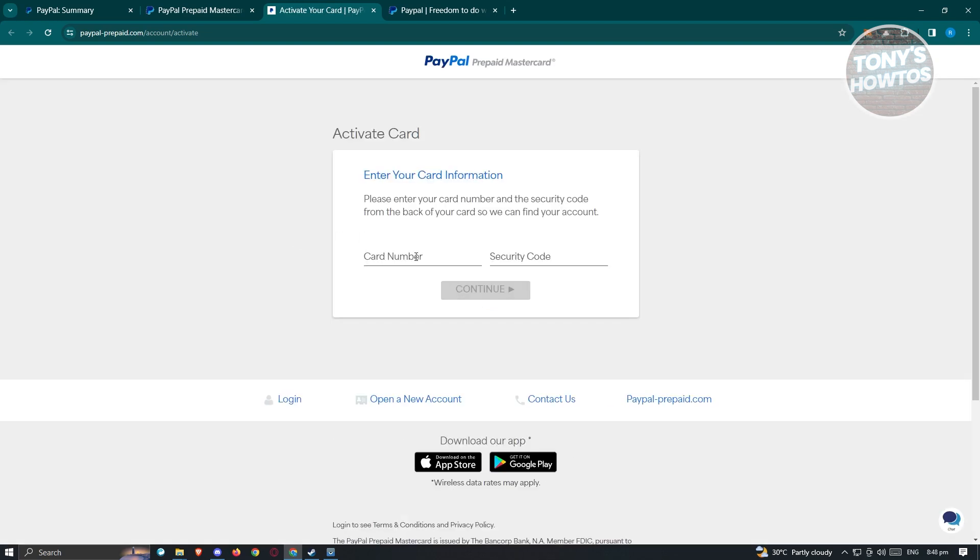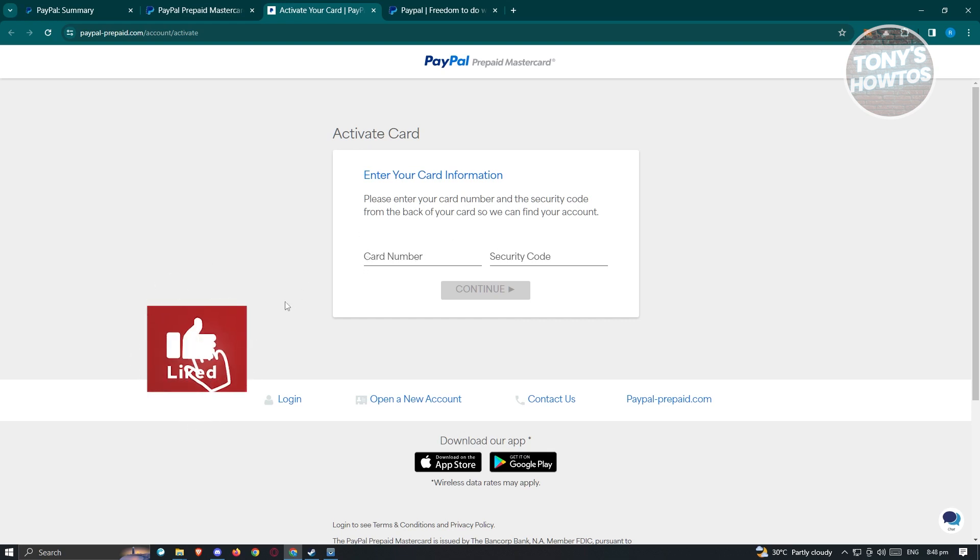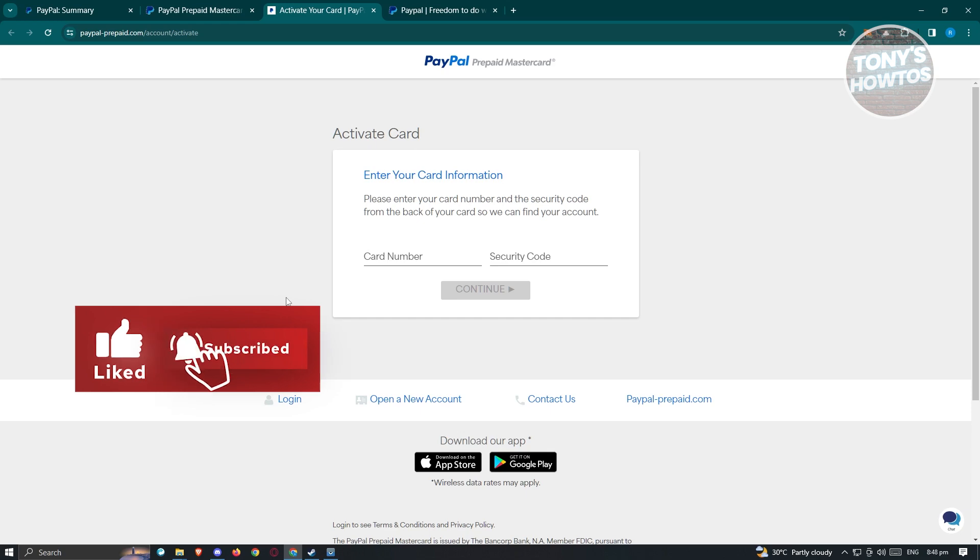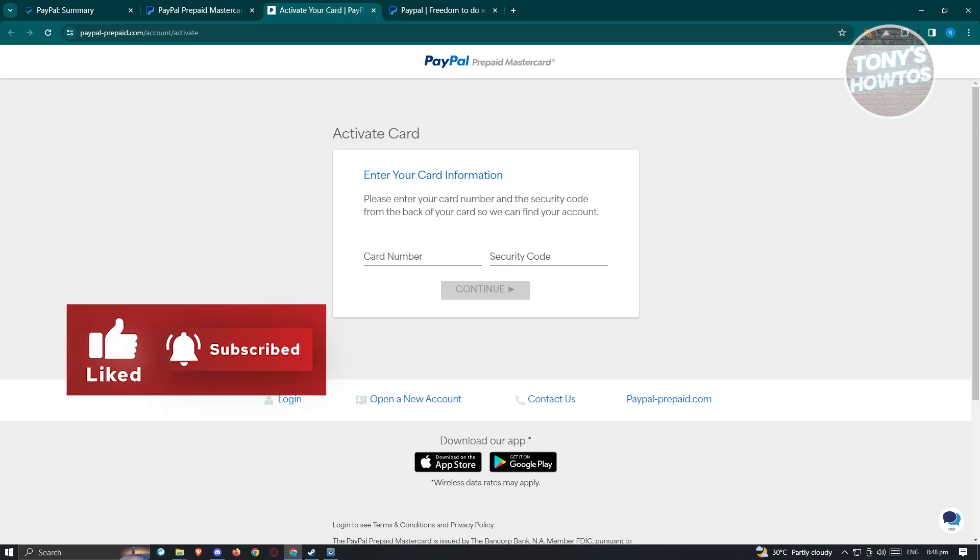That includes your card number as well as your security code, and that's about it. If you found this video helpful, hit the like and subscribe button and watch our next video.